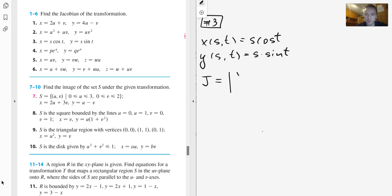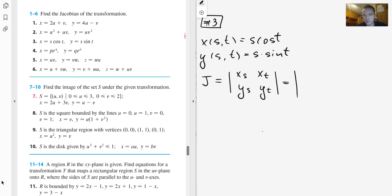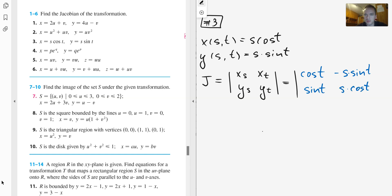We take the partial derivative of x with respect to s, the partial derivative of x with respect to t in the first row, and the second row is the partial derivative of y with respect to s and partial derivative of y with respect to t. So: x_s = cos(t), x_t = -s·sin(t), y_s = sin(t), and y_t = s·cos(t).